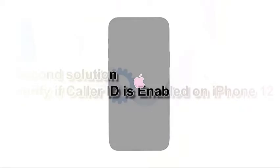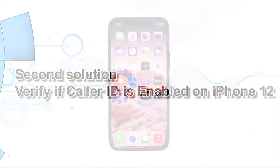Second solution: verify if caller ID is enabled on iPhone 12. There are times that some settings on the iPhone could be changed without us noticing it. This might be the case on your iPhone 12, where the caller ID option has been disabled. To ensure that this is not the reason why the caller ID is not working on your phone, follow these steps.